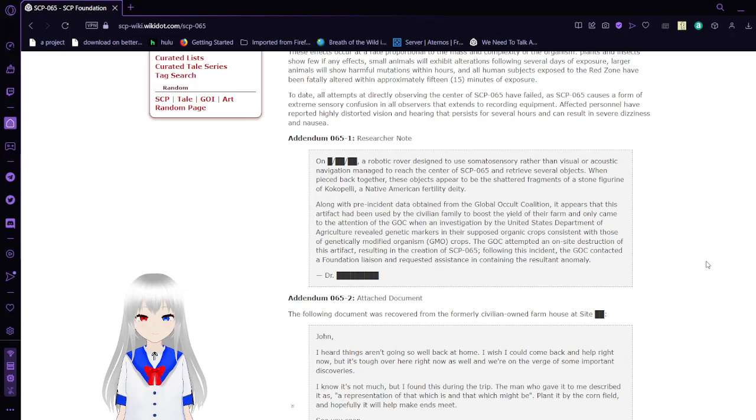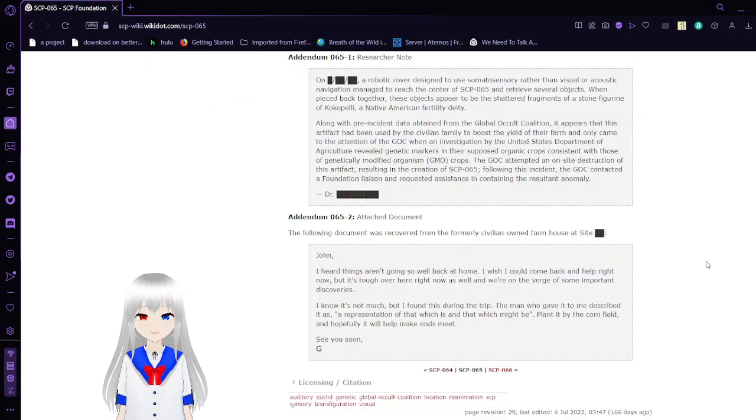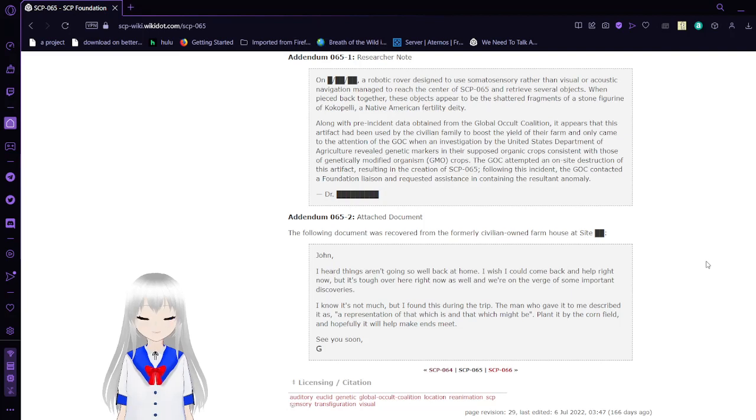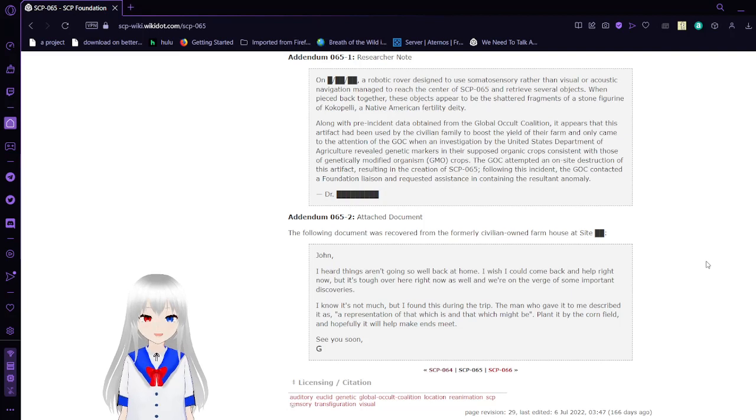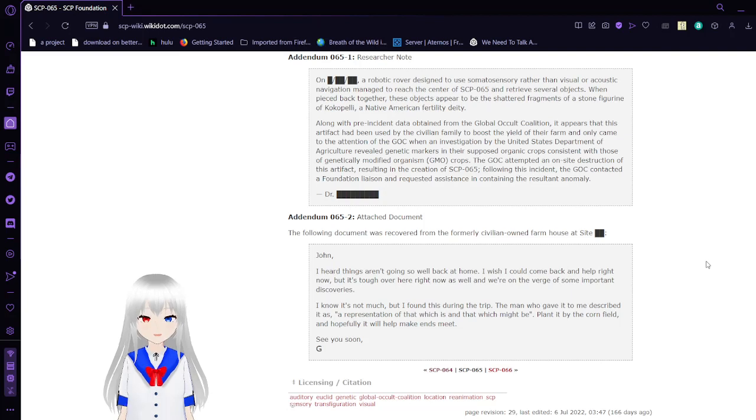Addendum 65-1: Research Notes. On [REDACTED], a robotic rover designed to use somatosensory rather than visual or acoustic navigation managed to reach the center of SCP-65 and retrieved several objects. When placed back together, these objects appeared to be fragments of a stone figurine of Kokopelli, a Native American fertility deity.